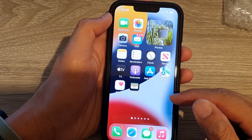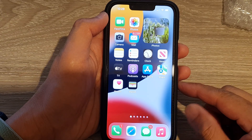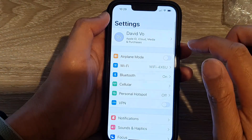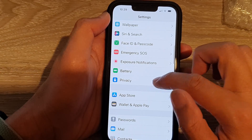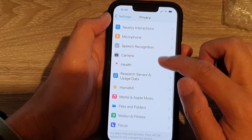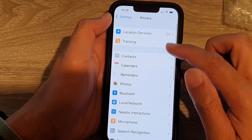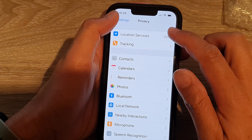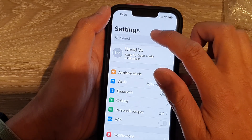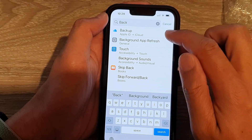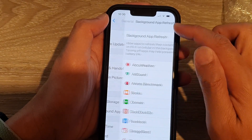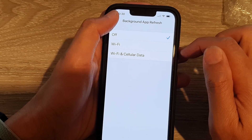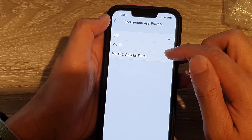The next solution is to disable background app refresh. Go into Settings, then search for 'background app refresh' using the search box if needed. It is found under General. Tap on it and choose Off. After that, you can turn it back on by selecting Wi-Fi and cellular data.